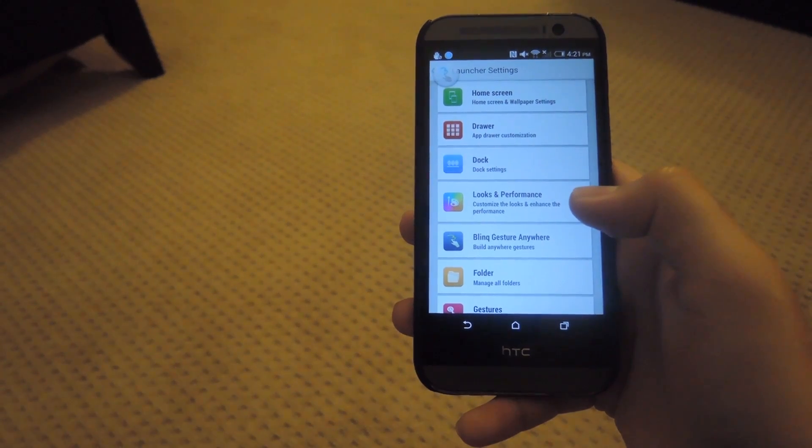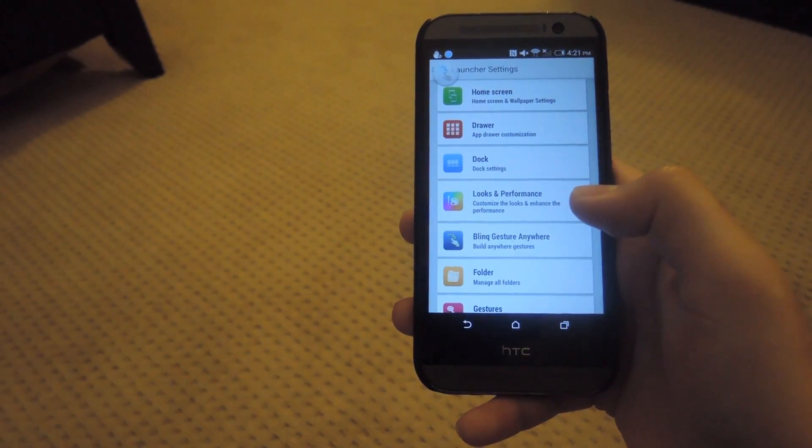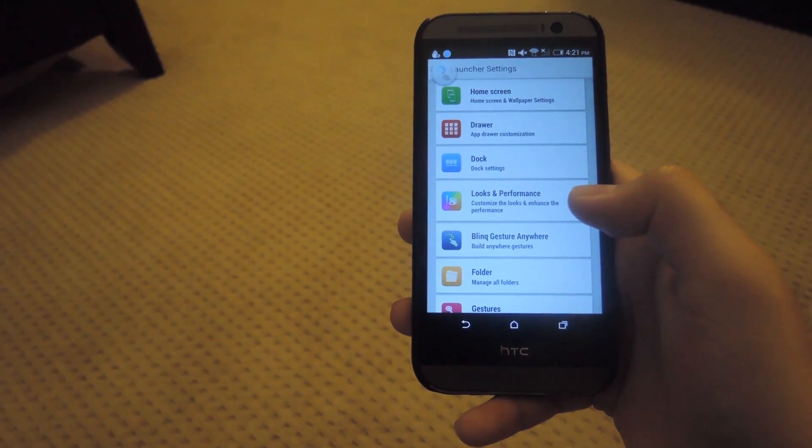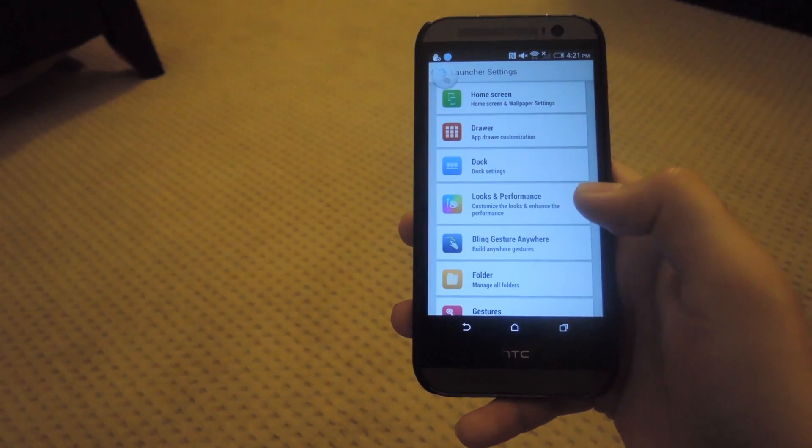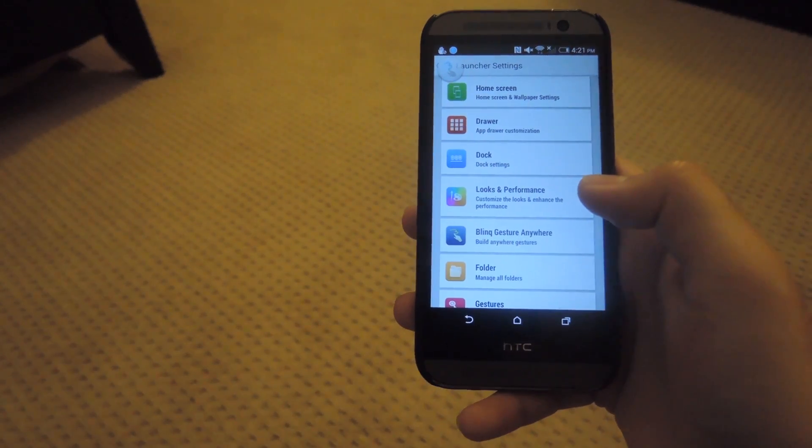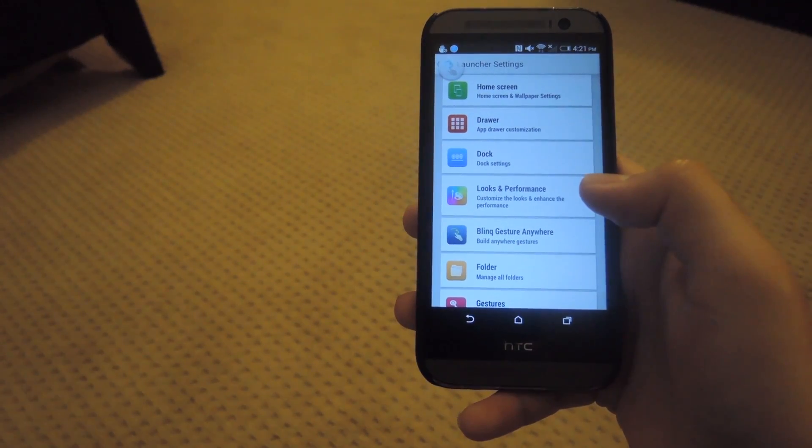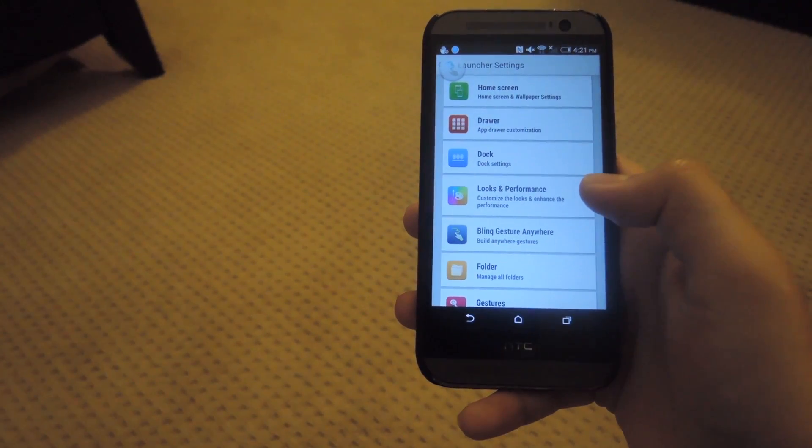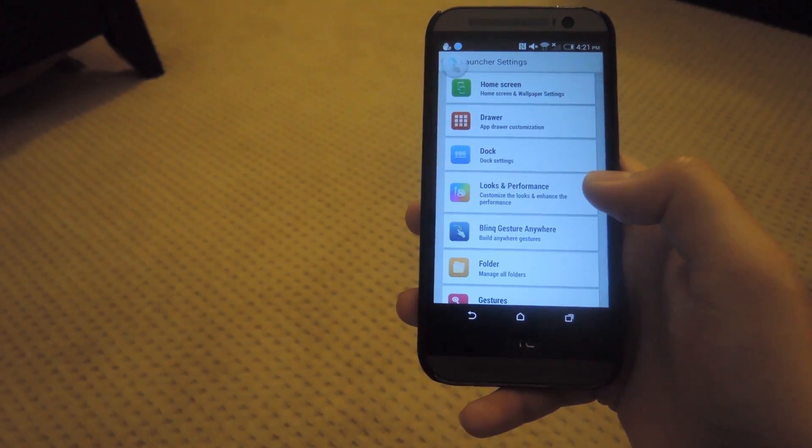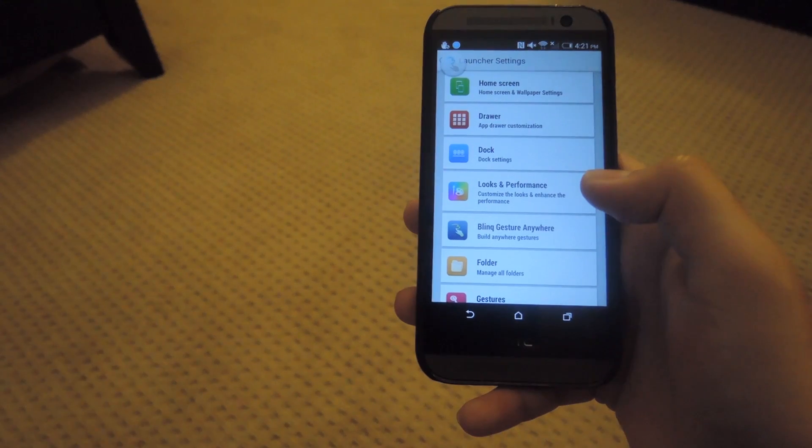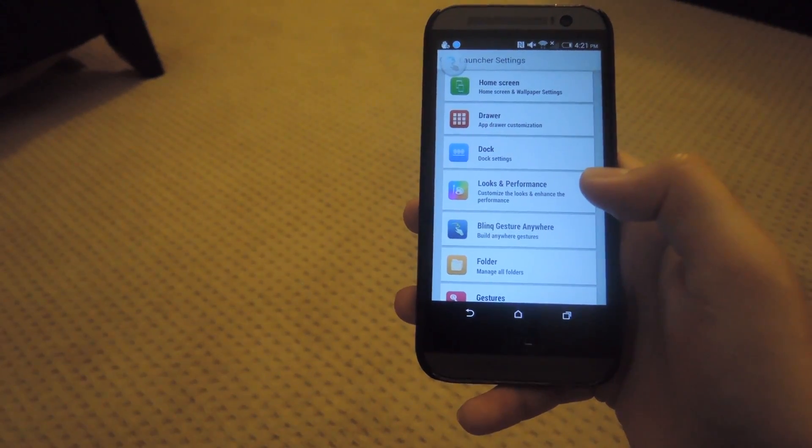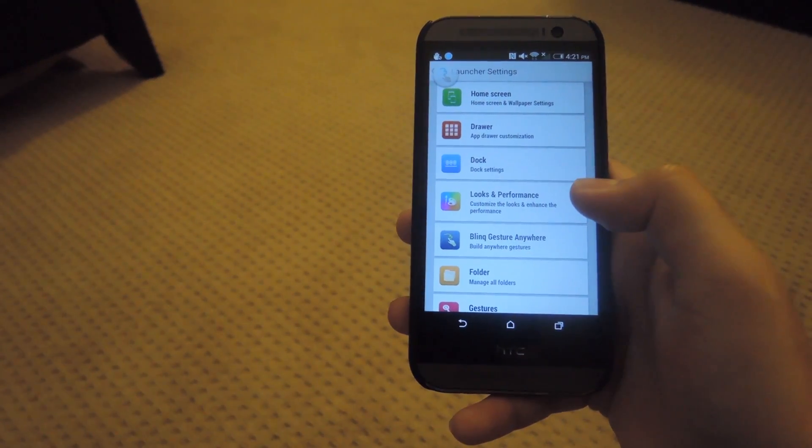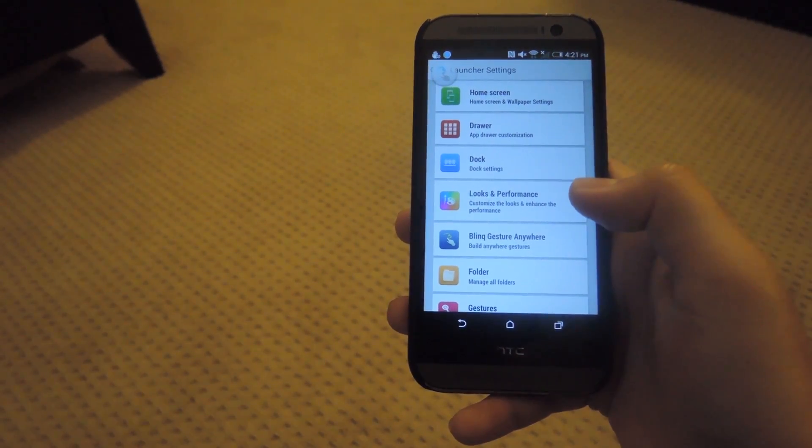Be sure to check out other sections in the settings of the launcher to customize icon packs and transitions, but other than that, be sure to check out the full guide linked in the description below. And like always, be sure to like, comment, and subscribe. Have a good one guys.